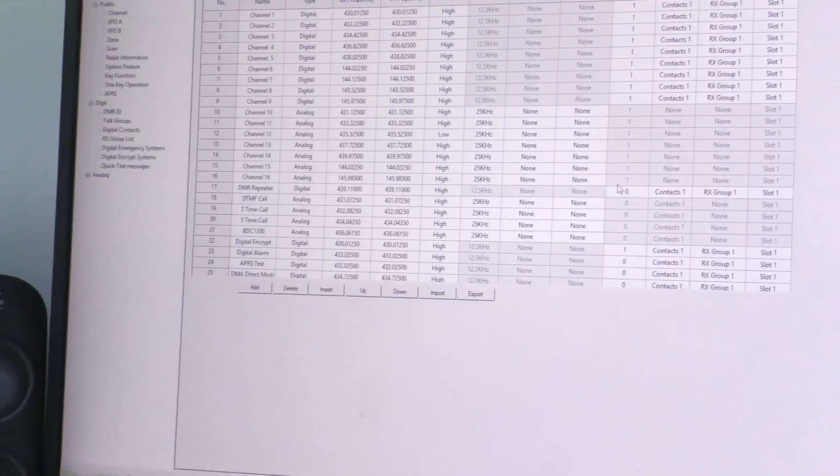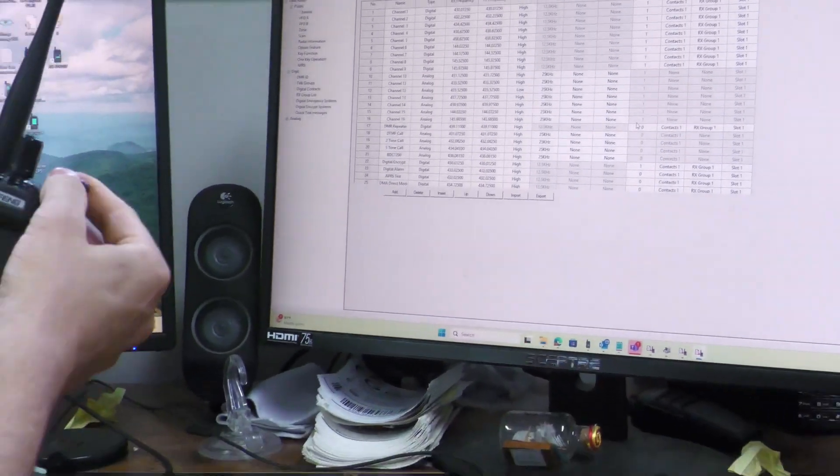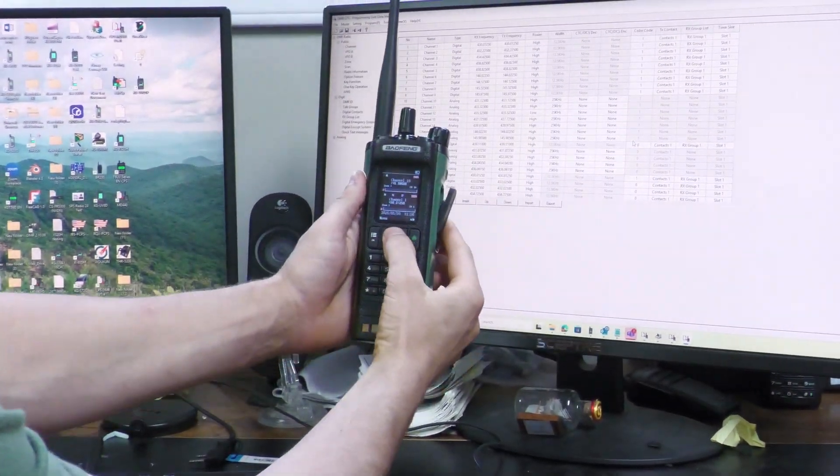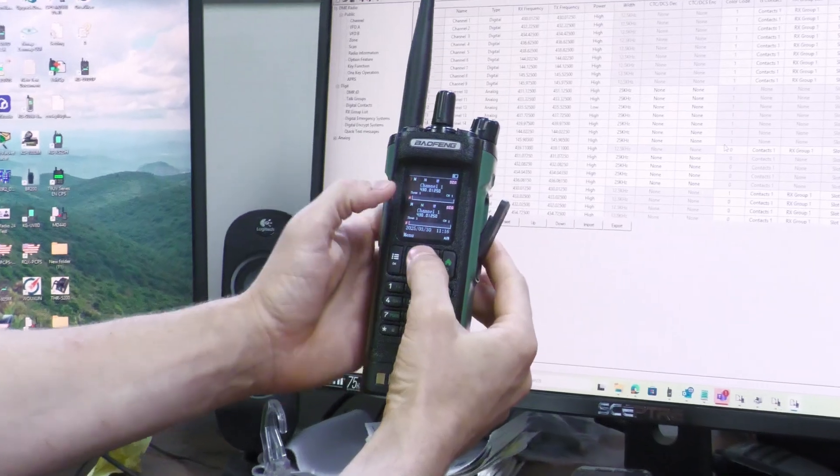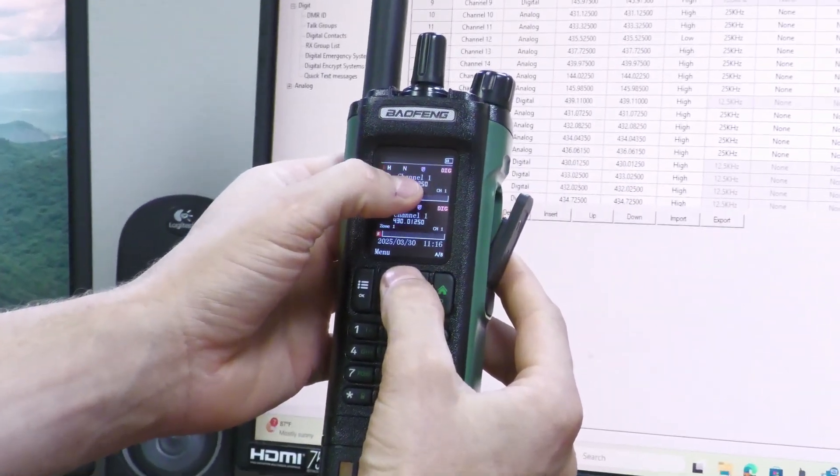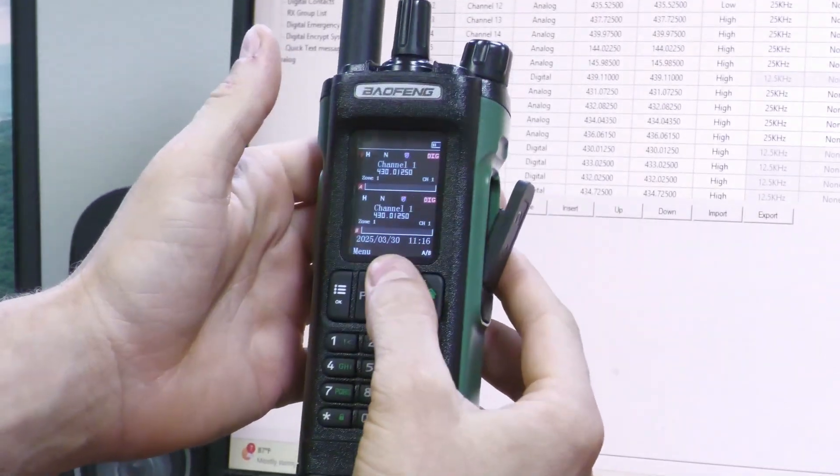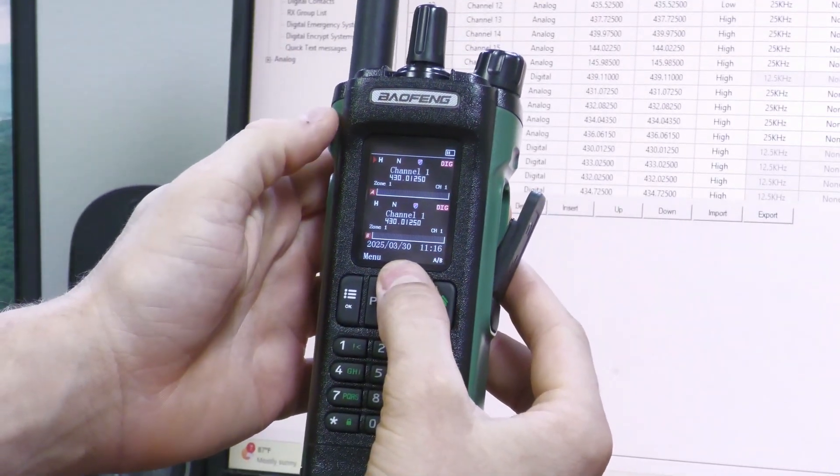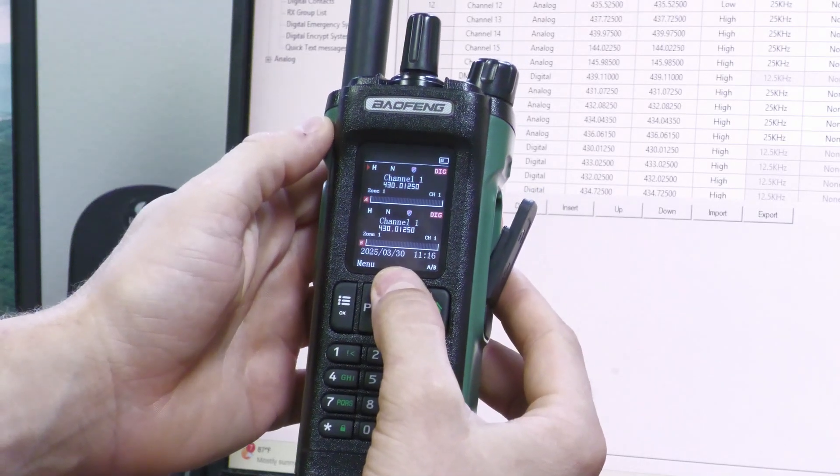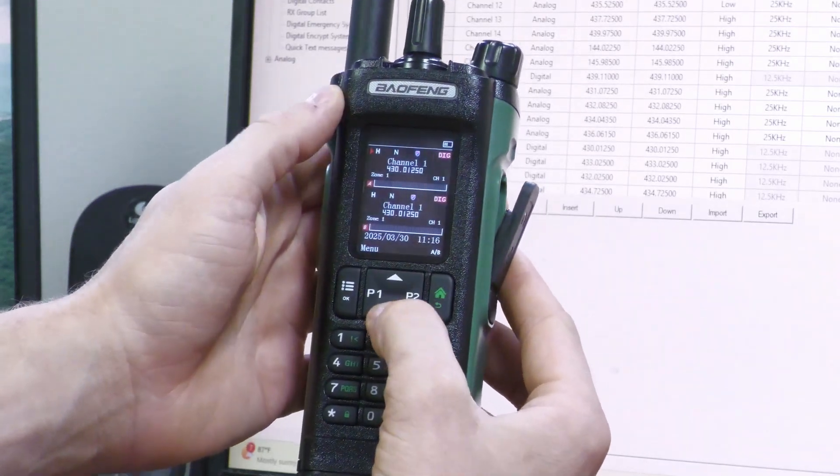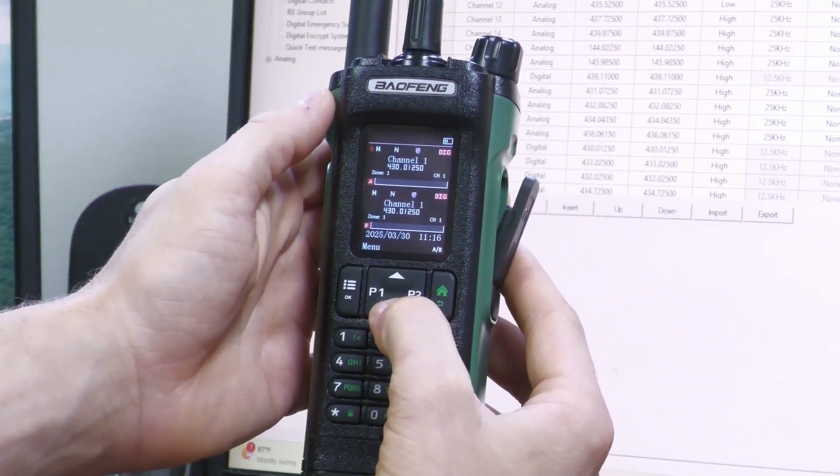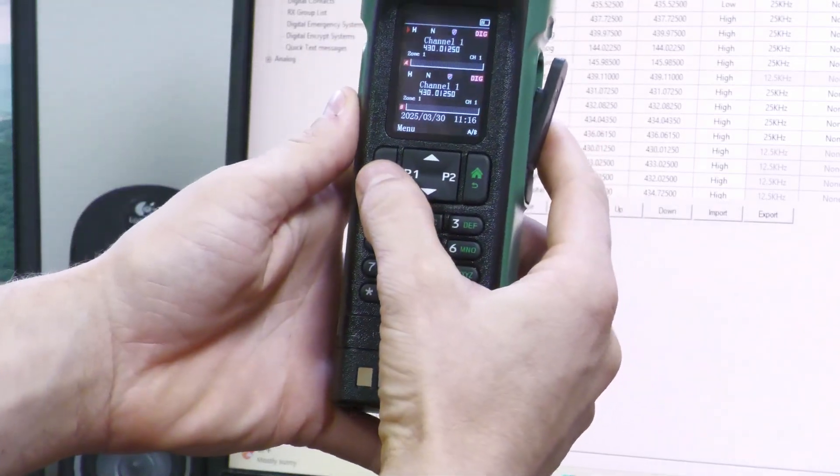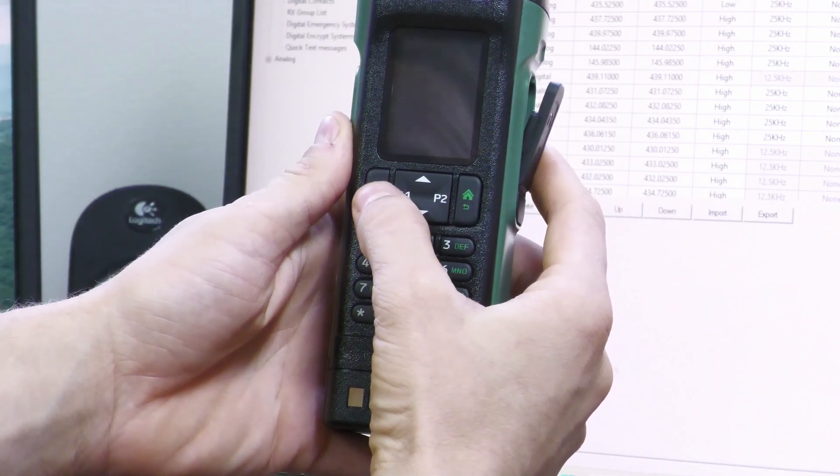Now we're going to look at the actual radio. So I have the radio here, it's turned on. As you can see, there is a little shield above channel one. That little shield indicates that it's currently running encryption—that little purple and blue shield with a white line in the center.